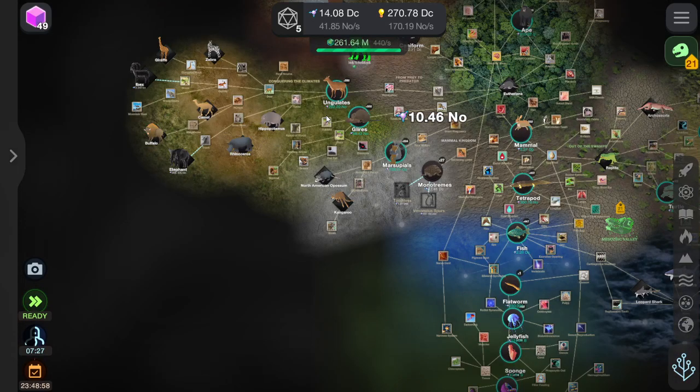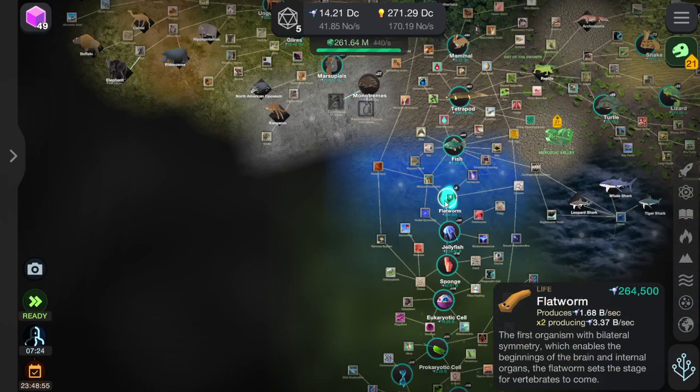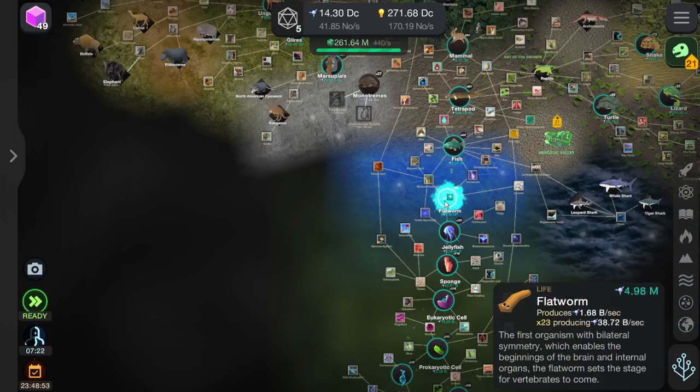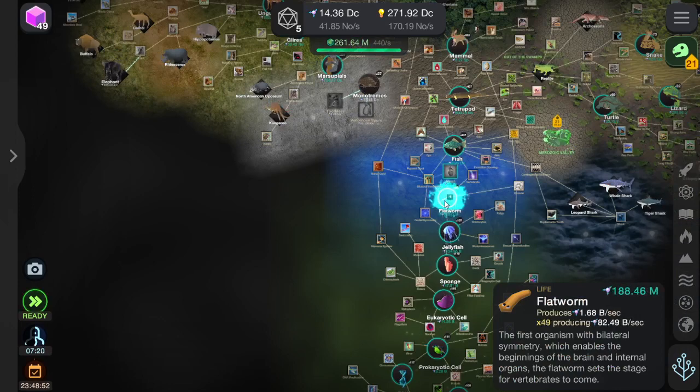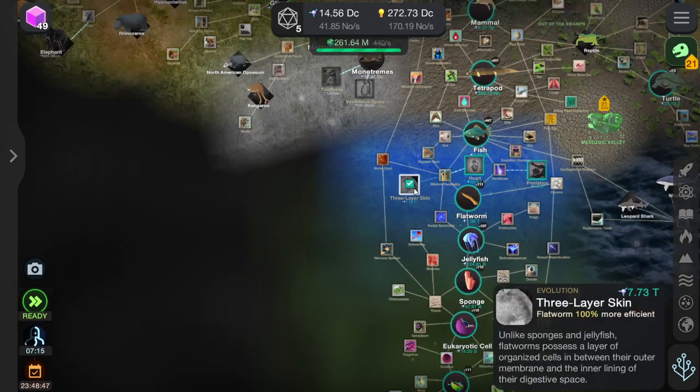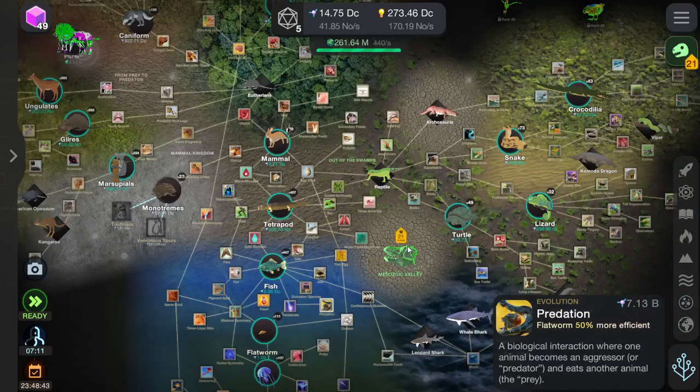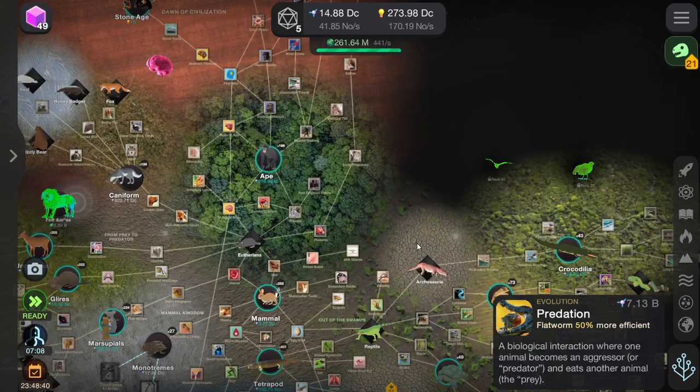I thought I want to use some more flatworms. We've got, there we go, you can use some more of these. Because, oh look at that, I've been skimping out. There you go, three layers of skin, hearts, and predation. Whatever, that does not, whatever, you get the word, you can read it.